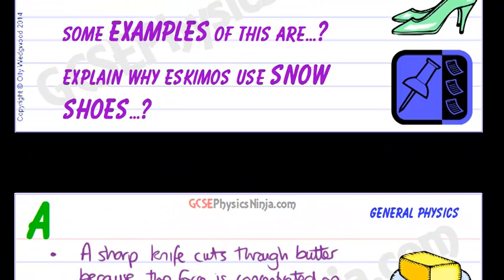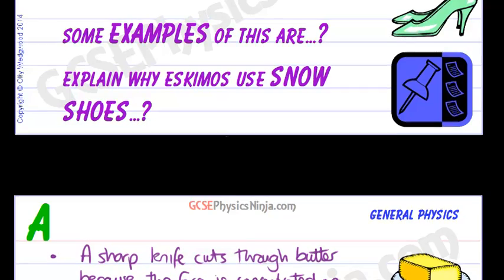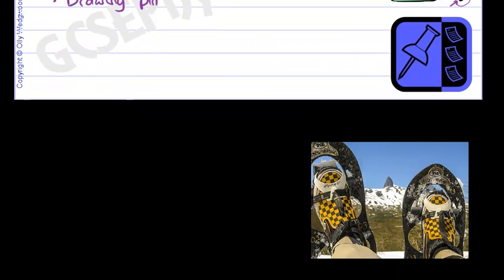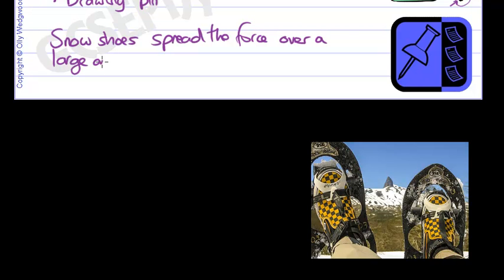What about the last question? Explain why Eskimos use snowshoes, or anyone walking in snow would want snowshoes. Well, this is the opposite idea. Here are some snowshoes, and the idea is that snowshoes spread the force over a large area, and that reduces the pressure.